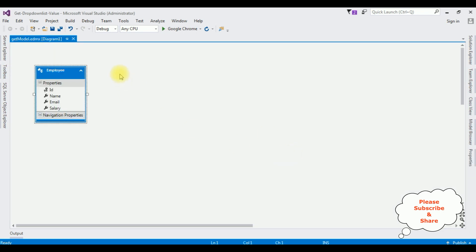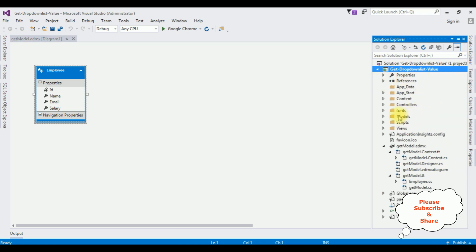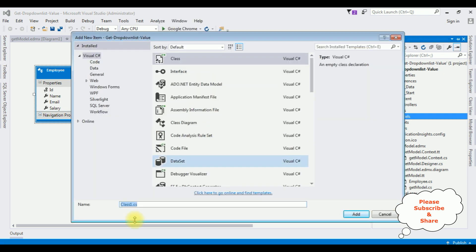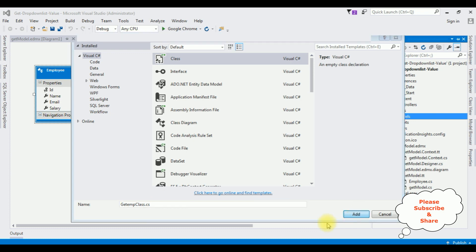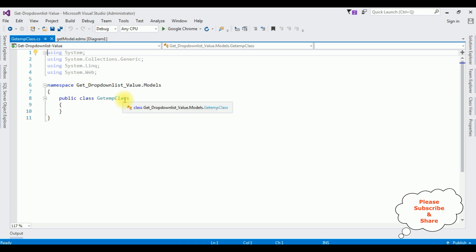The entity model Employee is added into the project. Now we'll create a new class in the Models folder. Open Solution Explorer, minimize the references. In the Models folder I'm creating a new class — class name 'GetEmpClass'. Now in this GetEmpClass I'm adding public properties.